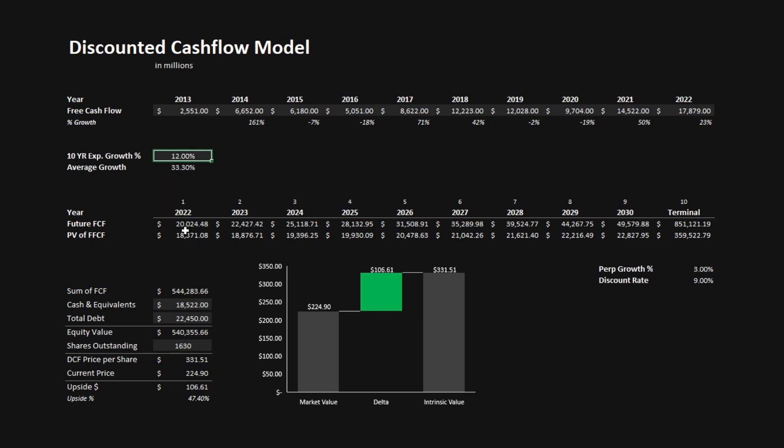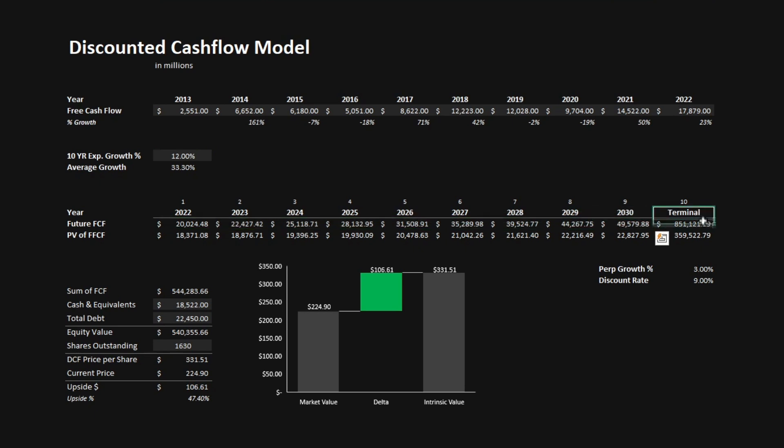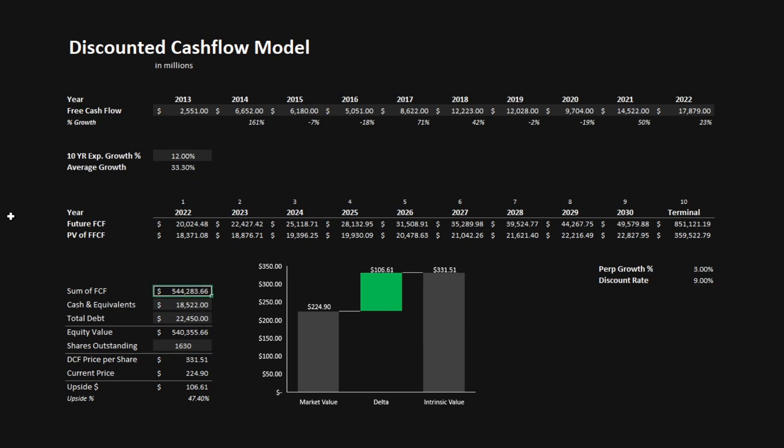With this percentage, we can determine the future free cash flow for Visa and determine a terminal year of valuation. Using a perpetual growth rate of 3% and a discount rate of 9%, we get a sum of free cash flow of $544.3 billion. And all that's left to do to get our equity value is add the cash and equivalents and subtract the debt. This leaves us with an equity value of $540.3 billion.